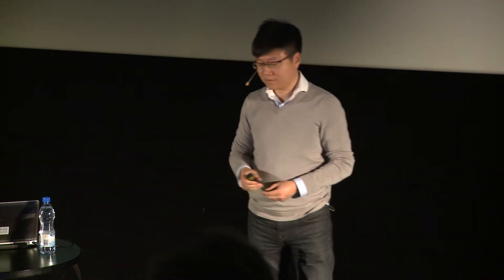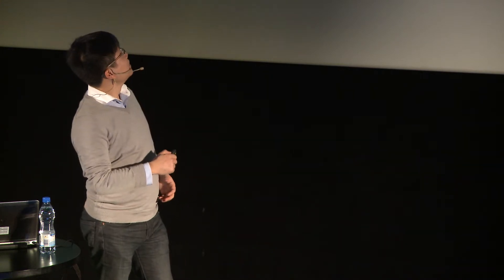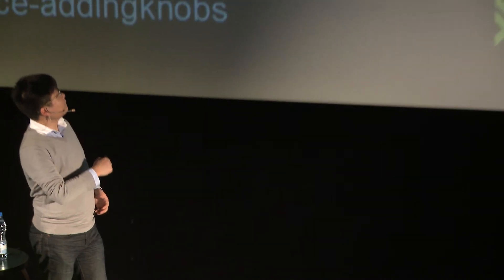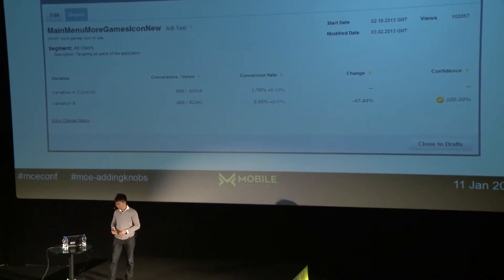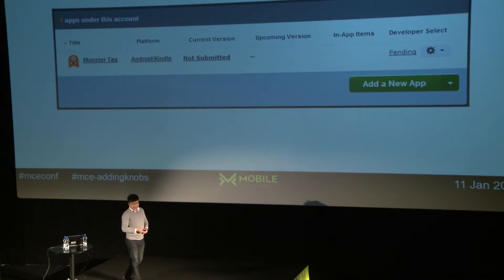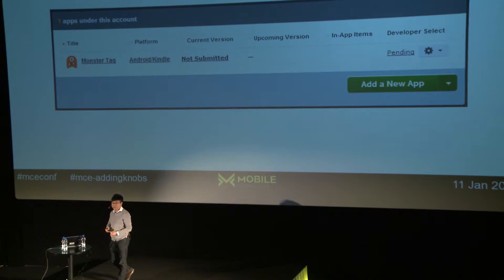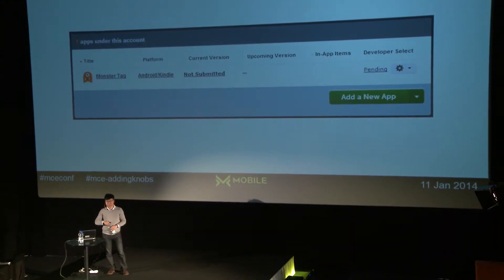A-B testing isn't just limited to games — non-game apps can definitely benefit too. On the developer portal, there is a reporting tool showing conversions versus views for different variations. From this real-user data you can decide which variation to keep in your apps. Now I'm going to go into more details about how to add Amazon A-B testing into your application.